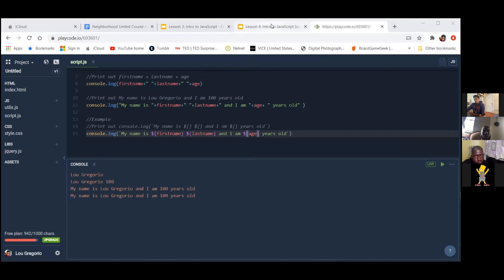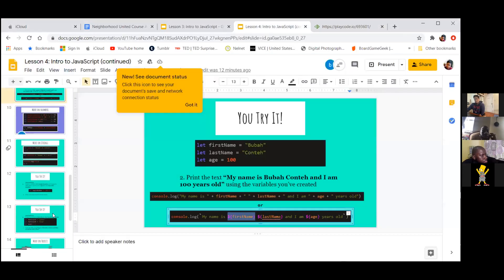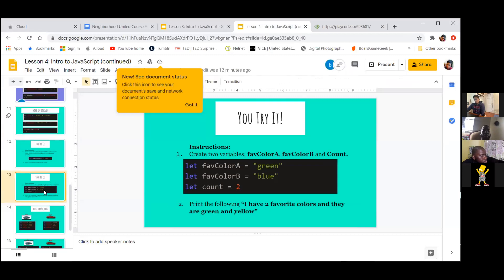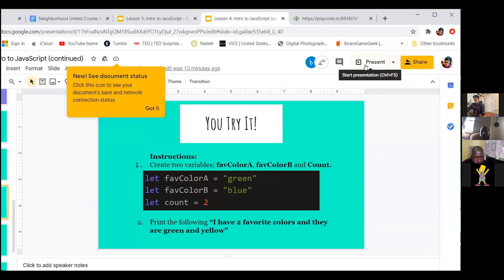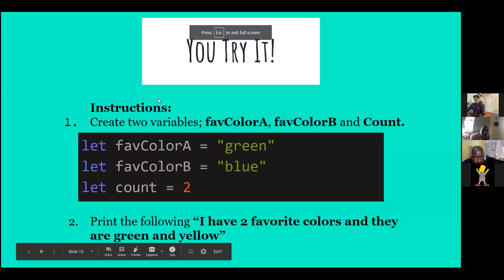We're going to get more into different variables. Oh, it did not save — I'm sorry Aiden. You might have to just type out the code again but it'll be good for your practice. Prince, sign in with your Google account and it'll end up saving.